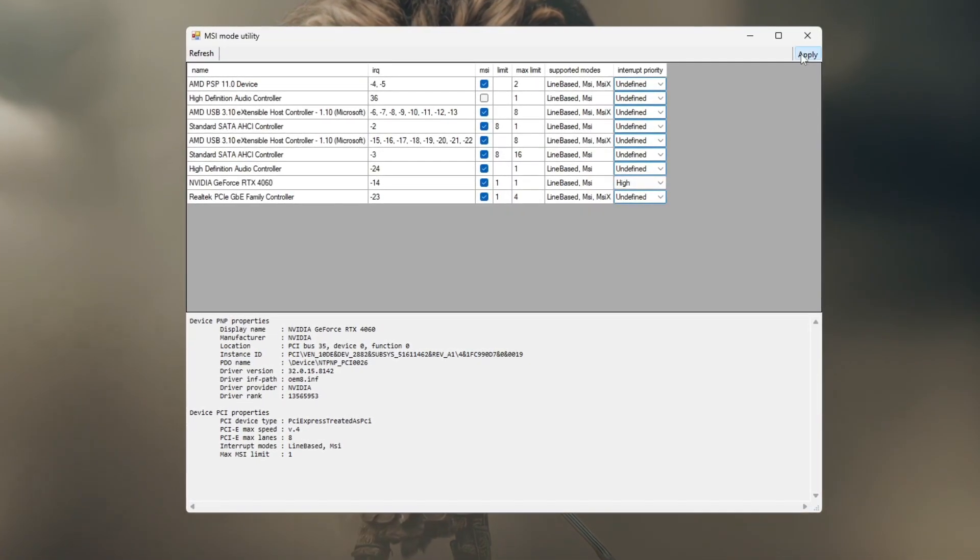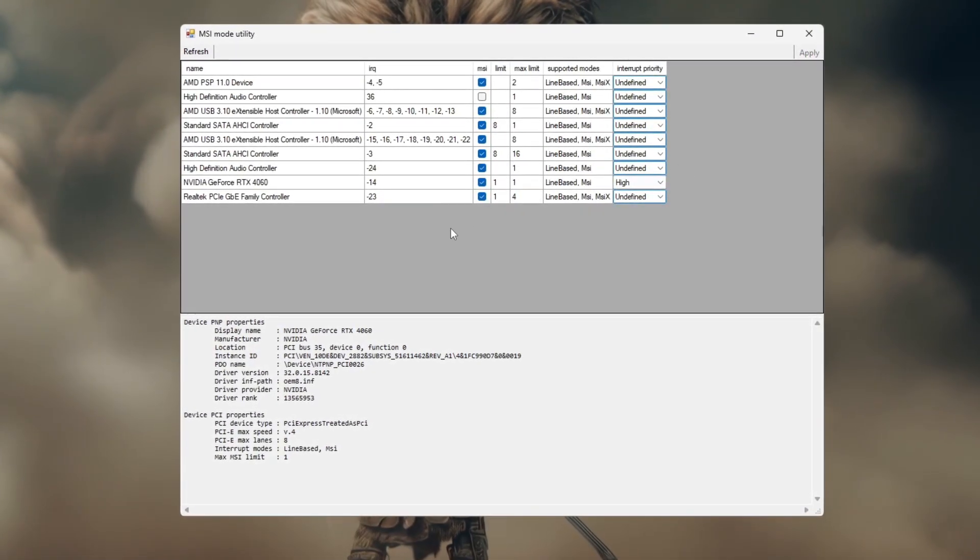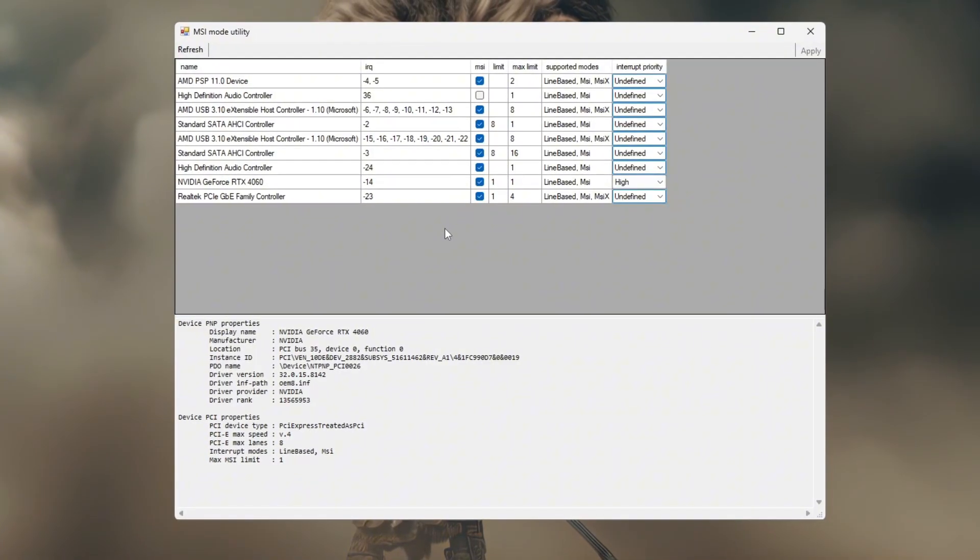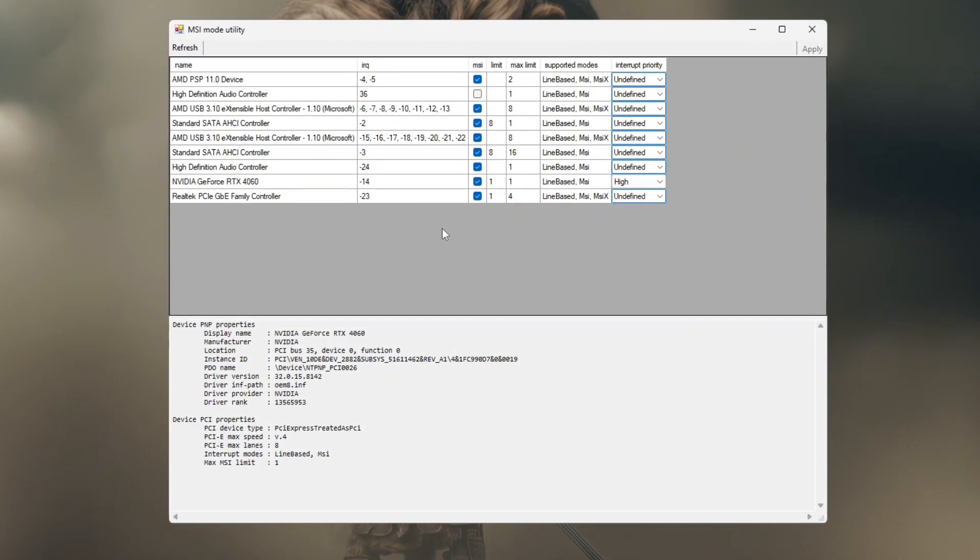Click apply, wait a few seconds, and then restart your PC to activate the changes. After restarting, launch Valorant.